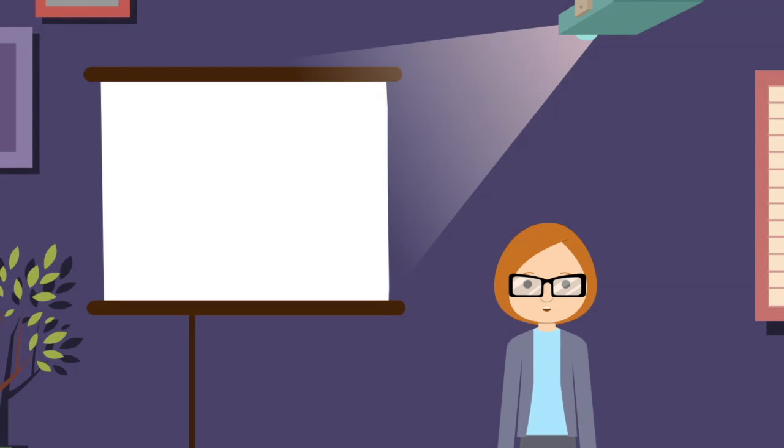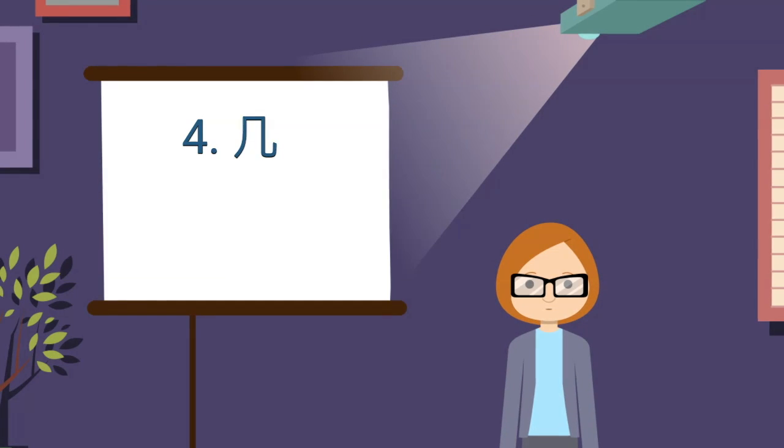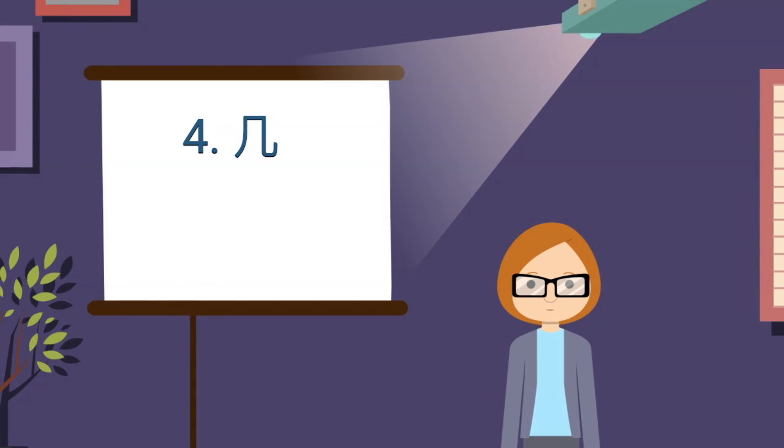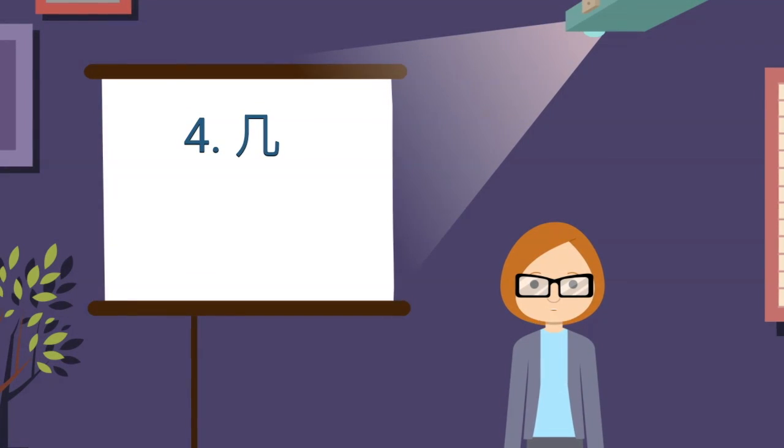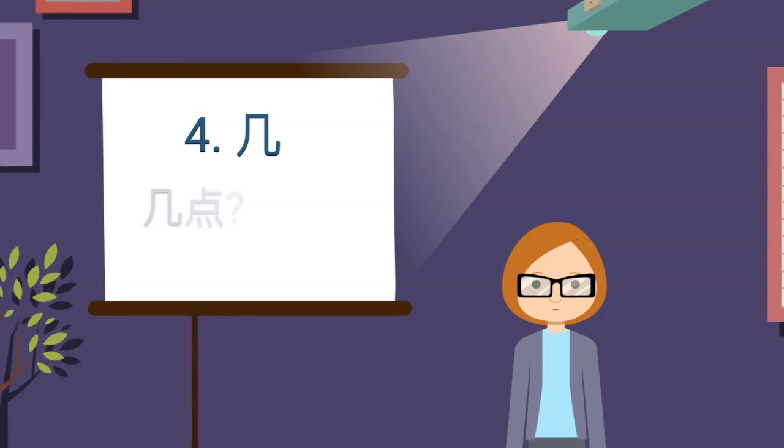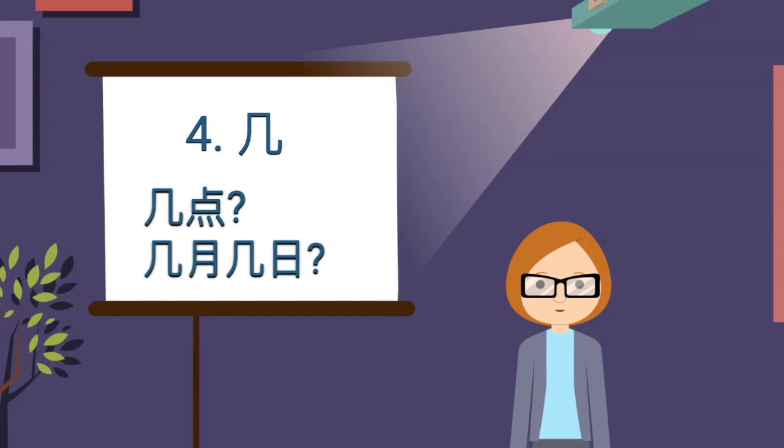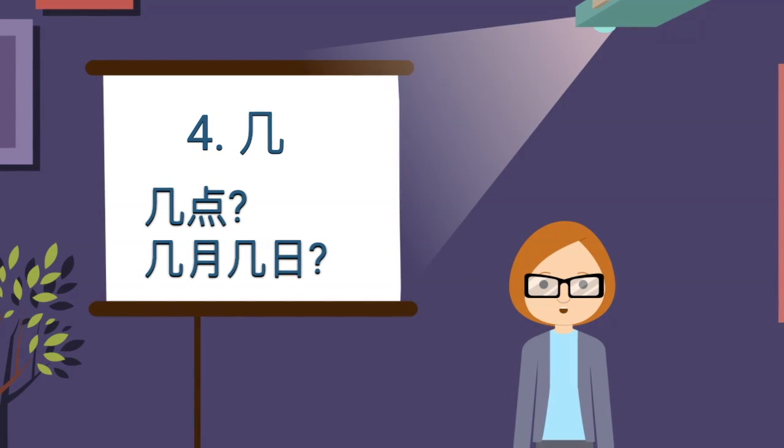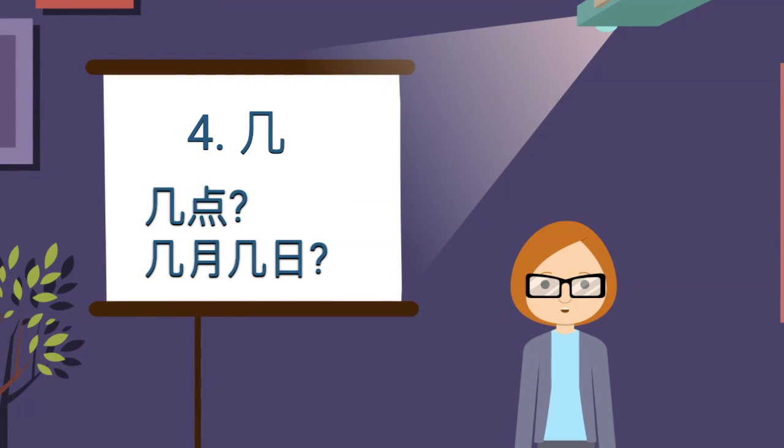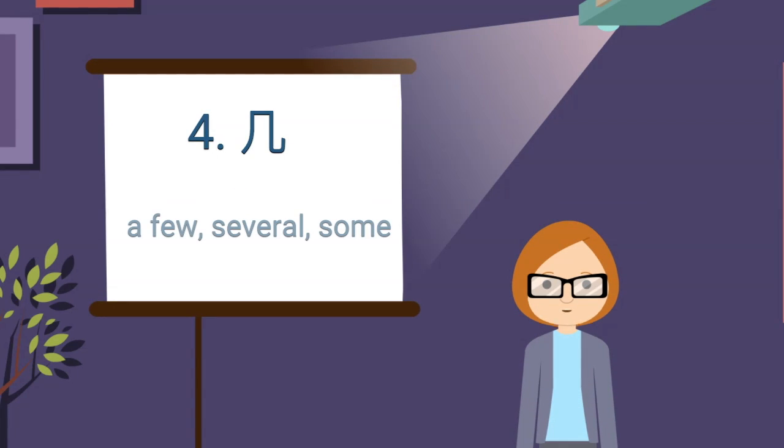The fourth grammar point is the usage of 几 (ji). Before, we introduced it as a question word, how many, such as 几点 (ji dian), 几月 (ji yue), 几日 (ji ri). Today, we present another meaning of 几 as a few, several, some.